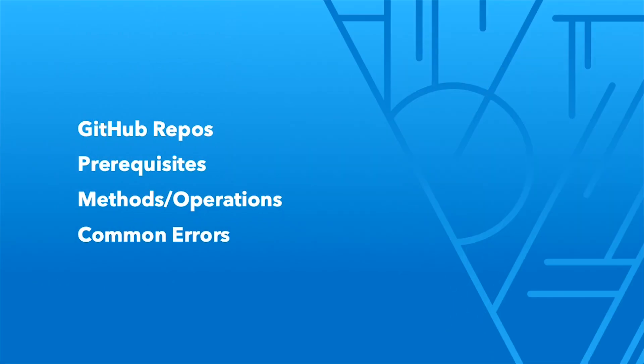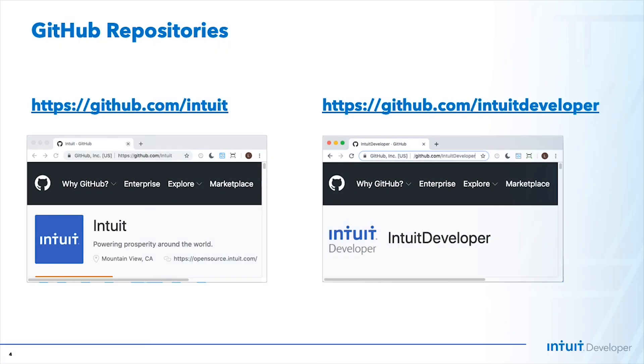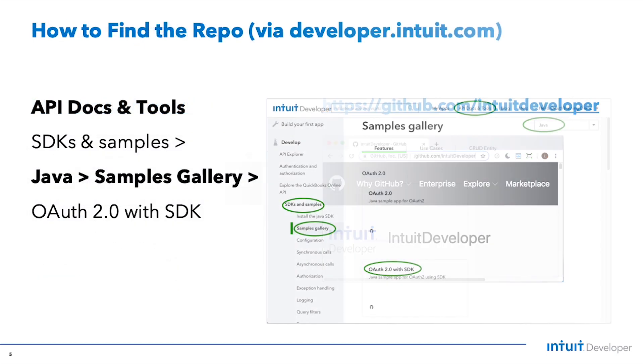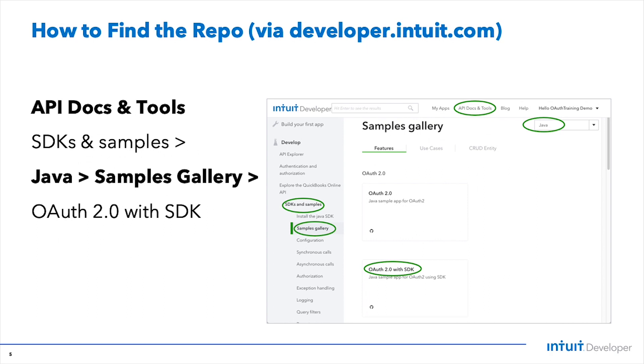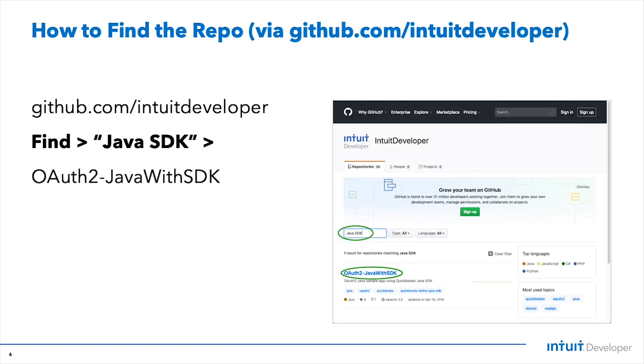We have two GitHub repos: github.com/intuit where all our SDKs are, and another GitHub repo intuitdeveloper where all our sample apps are. I'm gonna hand it over to Wamsi and Ryan who are gonna dive into the code of a sample app and tell you how exactly each of these work.